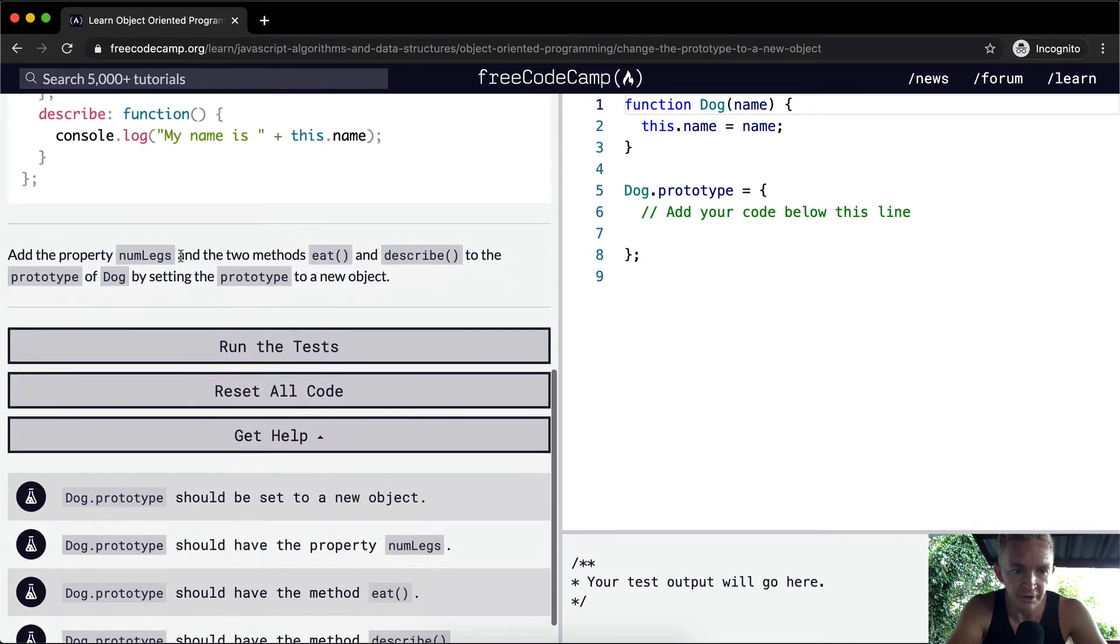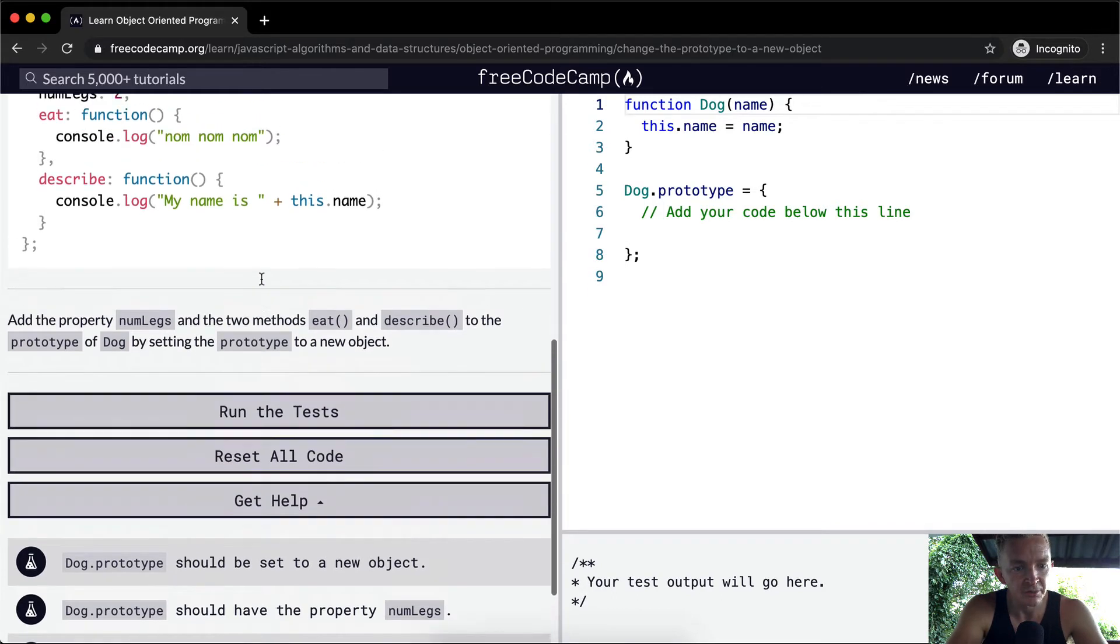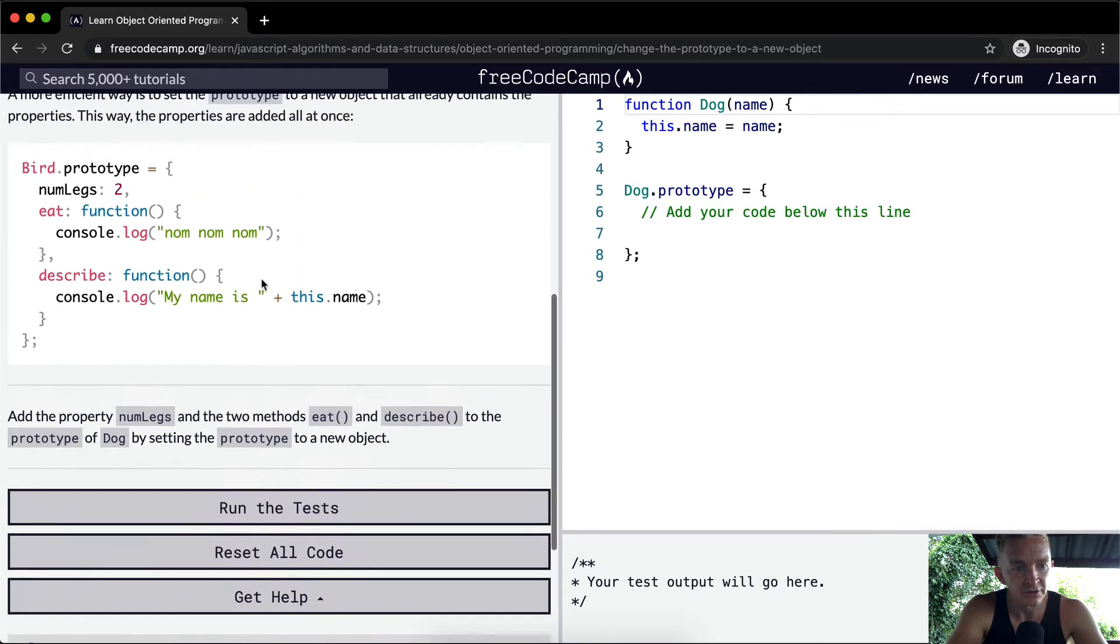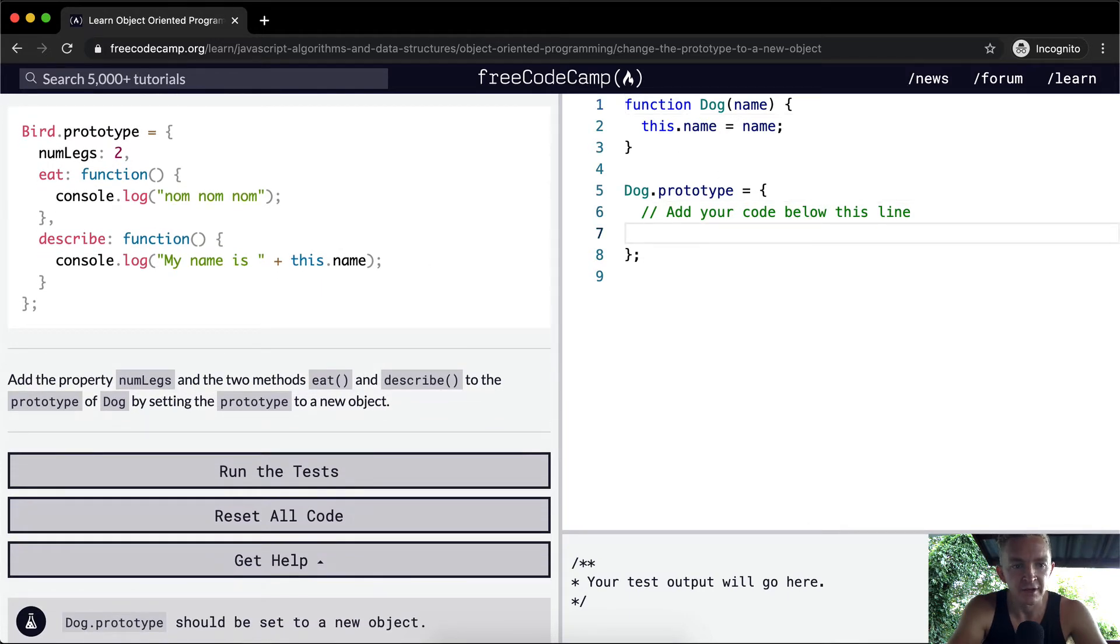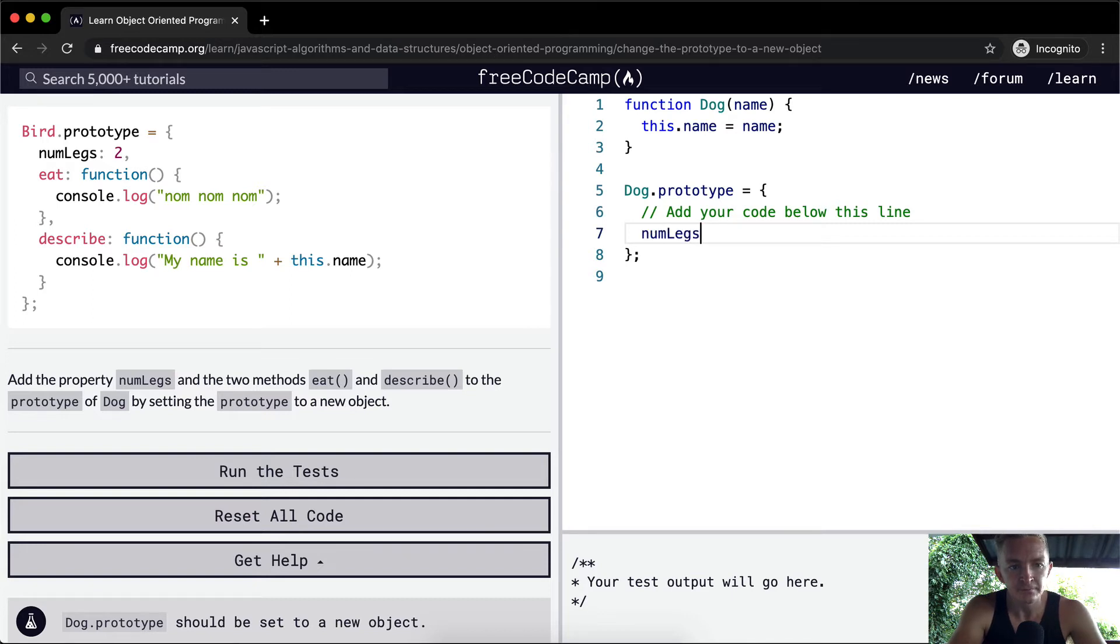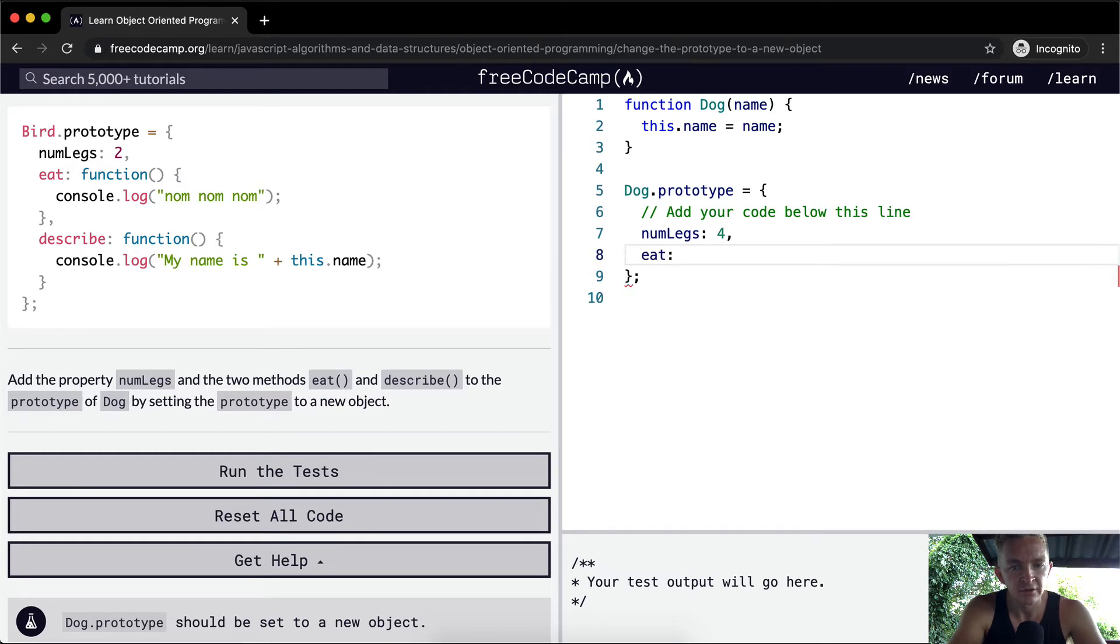So add the property number of legs and two methods, eat and describe, to the prototype of dog by setting the prototype to a new object. So dog.prototype, and then here we're going to say, we want to do numlegs, dogs have four legs. We can set a function of eat, and then we're going to say the function.